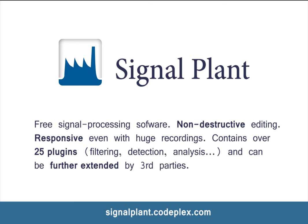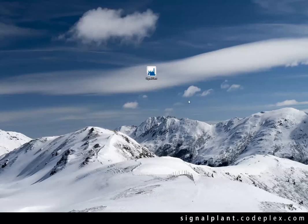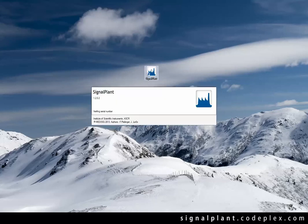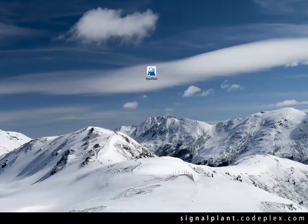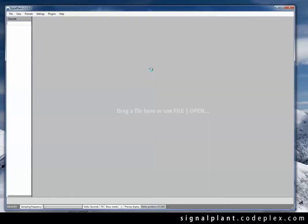The aim of this introduction is to show you how to control SignalPlant and how to do some basic processing steps with a sample ECG record which can be downloaded from the project website at CodePlex.